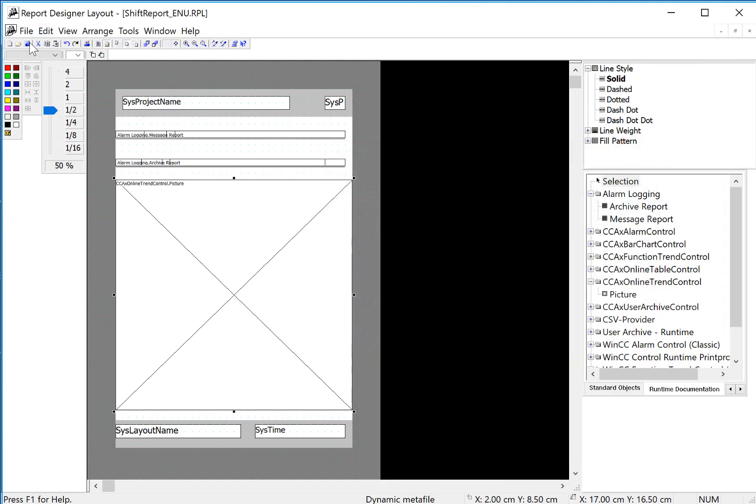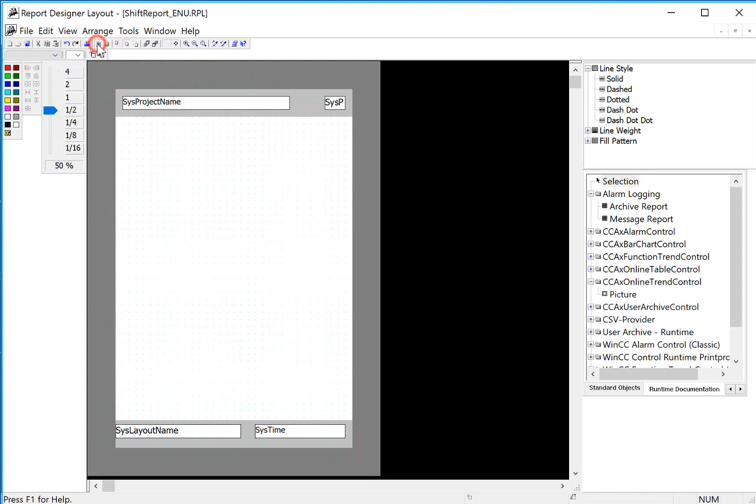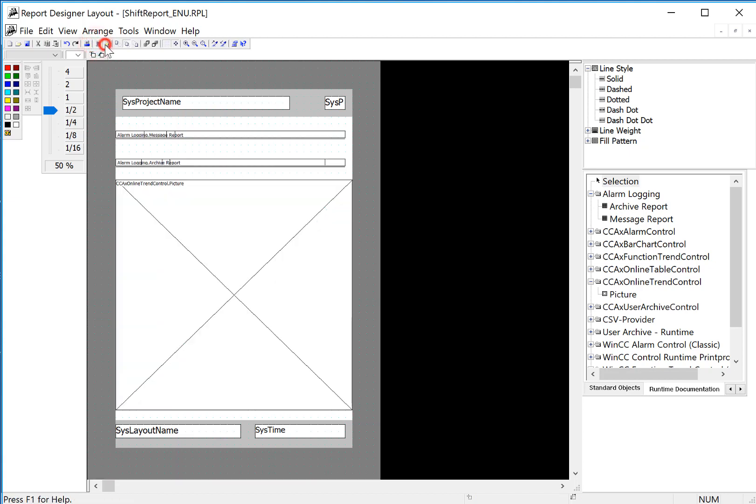Close our properties and hit save. Now also notice when you change modes, some of the controls will disappear. That's OK. They're only visible in the relevant mode that they're in.